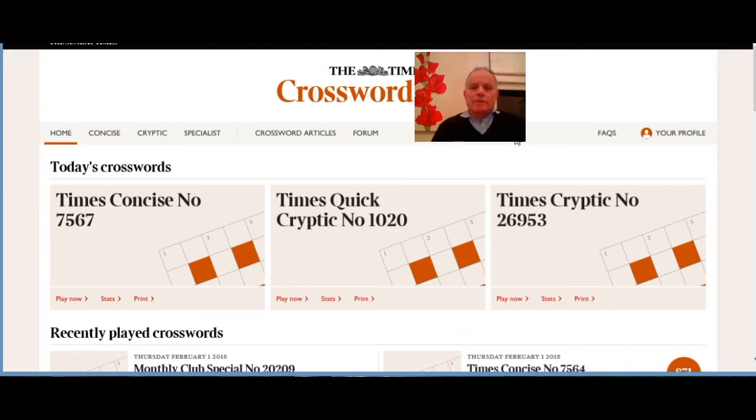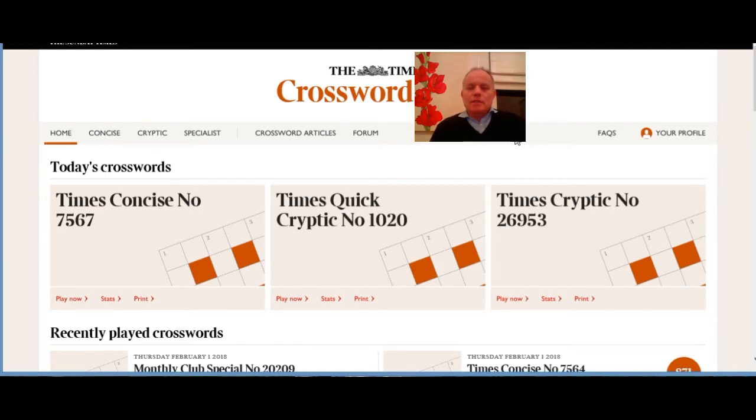Hello, welcome back to Cracking the Cryptic. Today I'm going to have a look at today's Times Quick Cryptic, and what I'm going to do is just read through the clues, tell you how I think they're working.